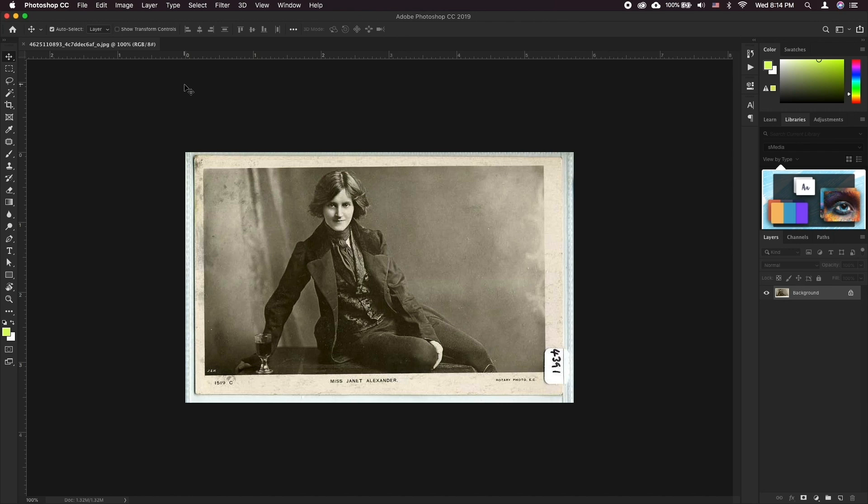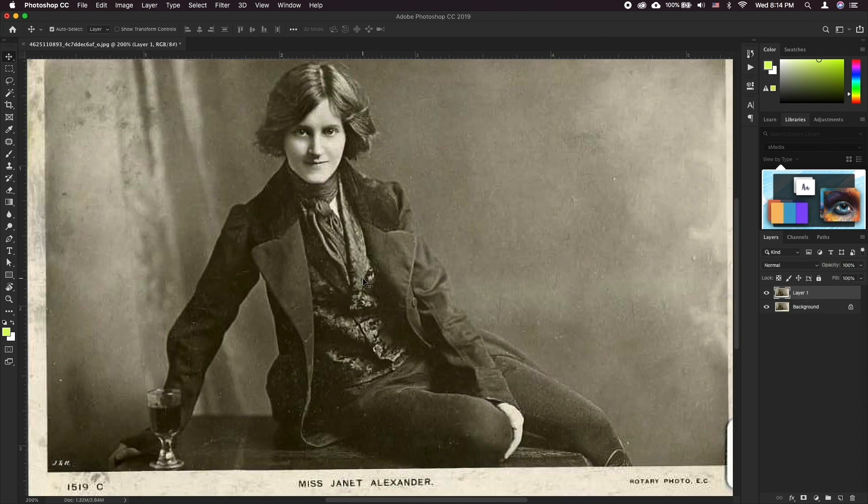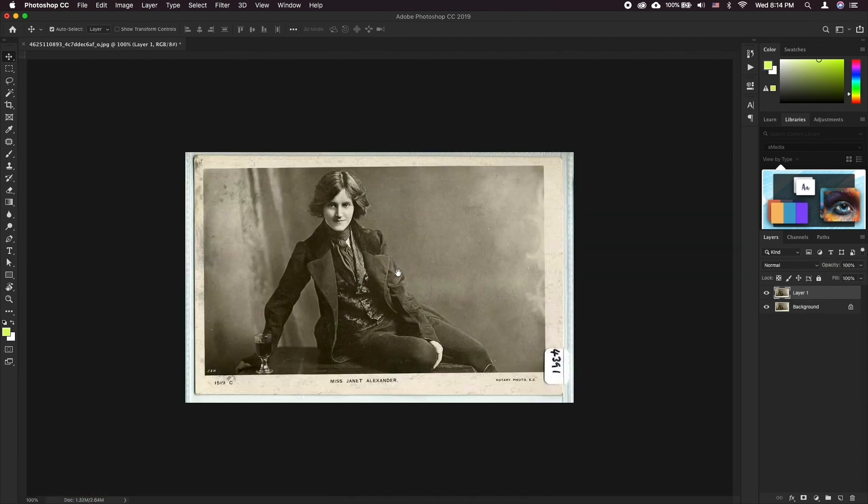First, start by duplicating your layer. Having a reference layer of the original photo is always a great idea. Continue by cropping out any of the damaged frame.